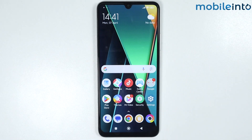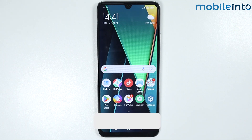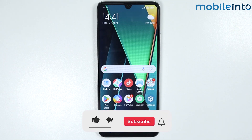Hey, what's up guys! In this video we will see how to enable always-on display on any HyperOS device. First of all, make sure that your device supports the always-on display feature.